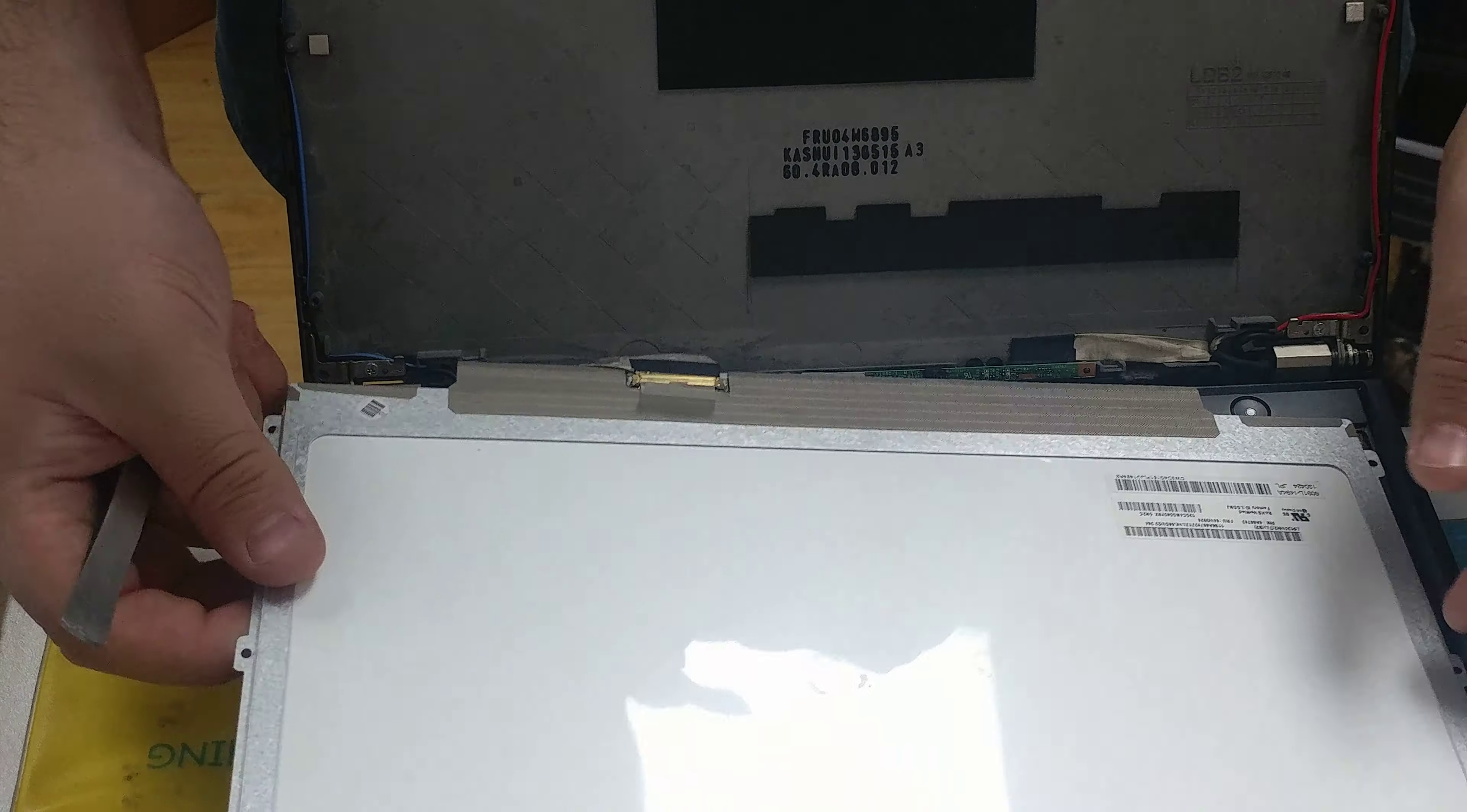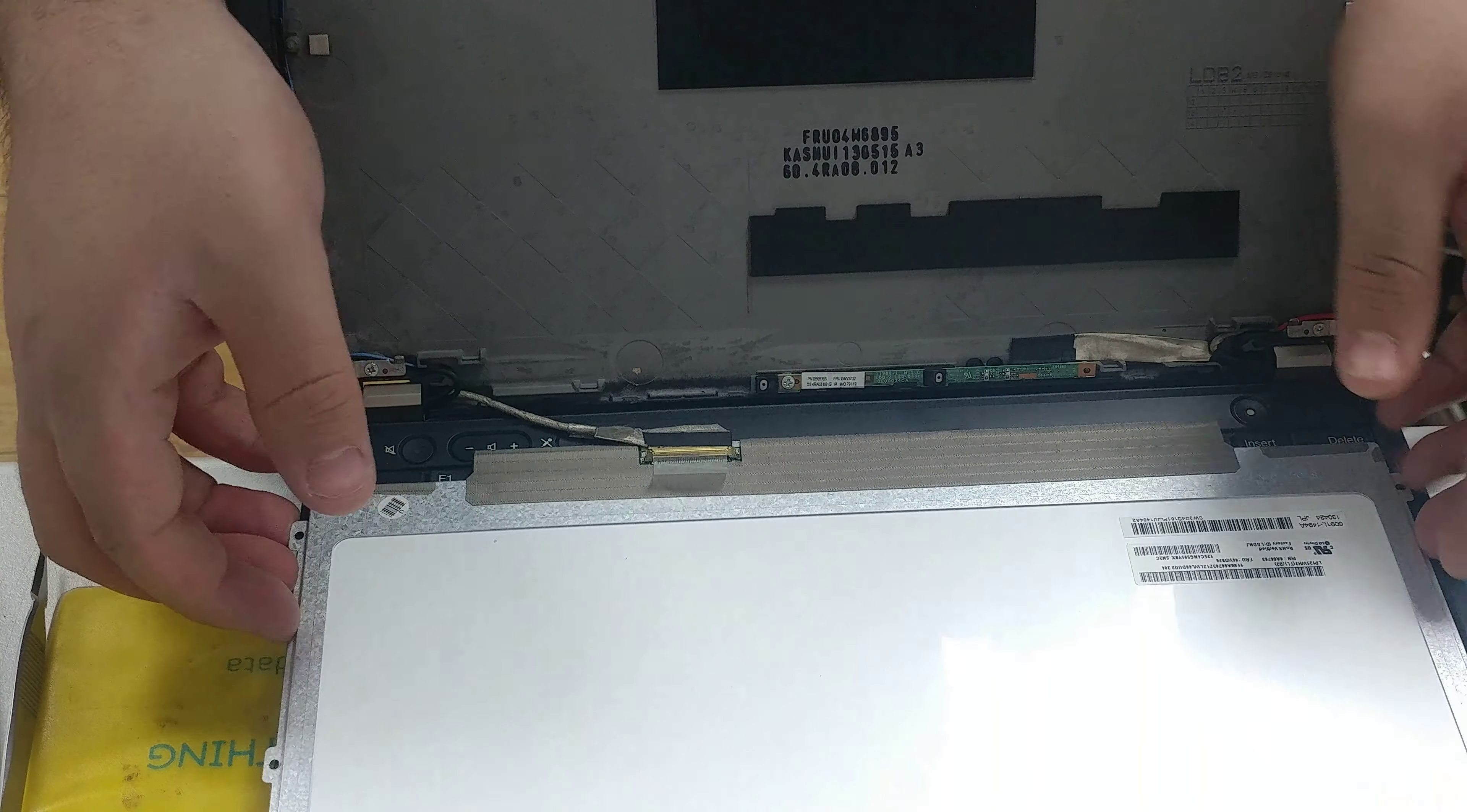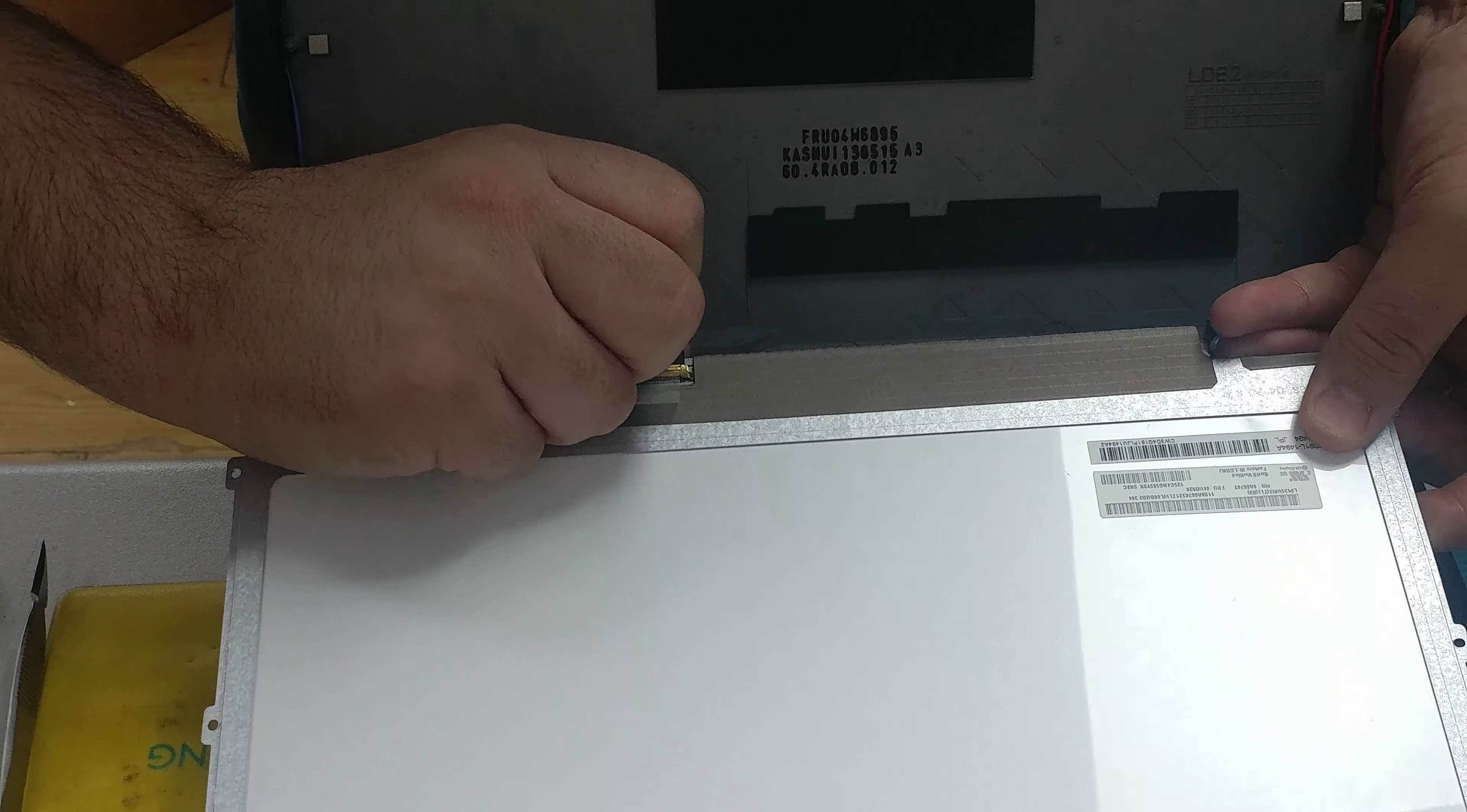There we go. Now I'm just going to disconnect, and there you go.